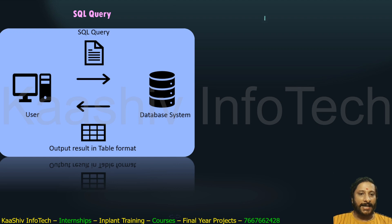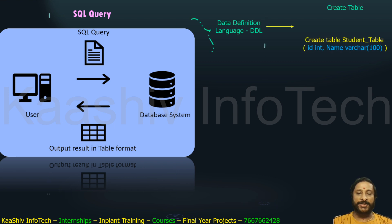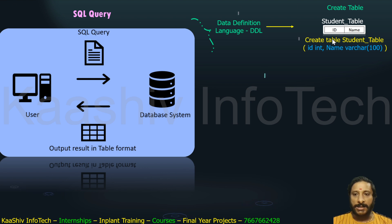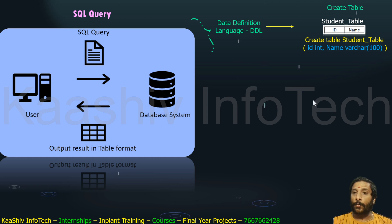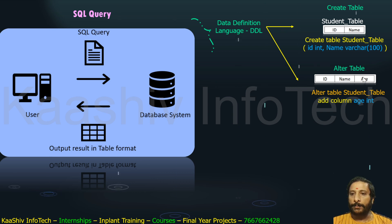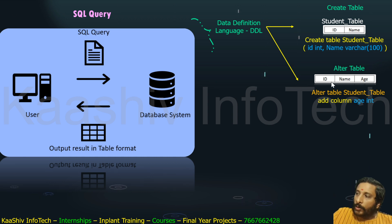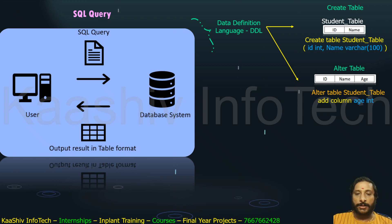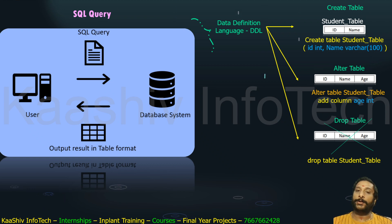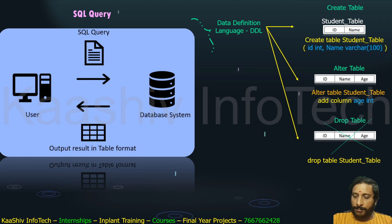The user creates a SQL query, it goes to the database, and the database returns an output. Let's talk about Data Definition Language. To create a table: CREATE TABLE student (ID INTEGER, name VARCHAR(100)). Once executed, the table is created. To alter the table: ALTER TABLE student ADD COLUMN age INTEGER — this adds an age column. To remove the table: DROP TABLE student.